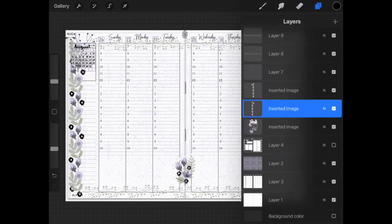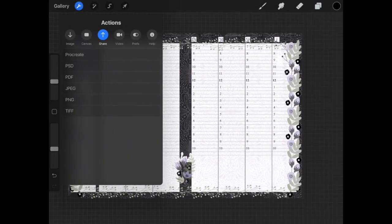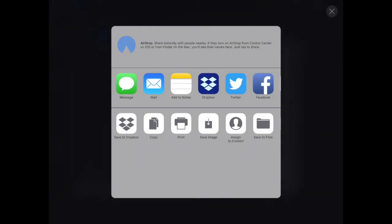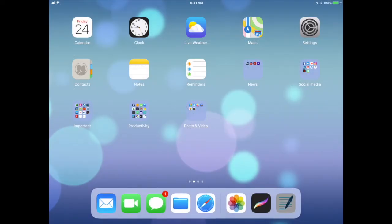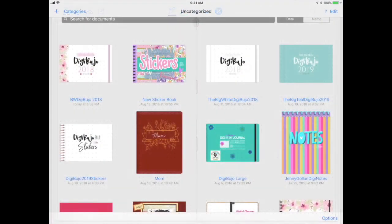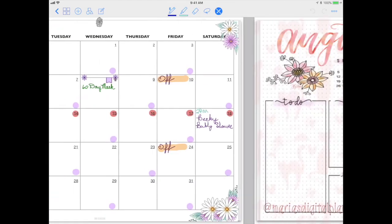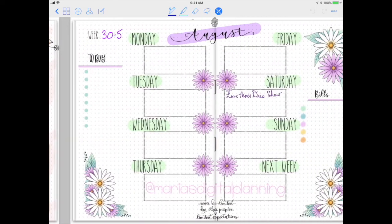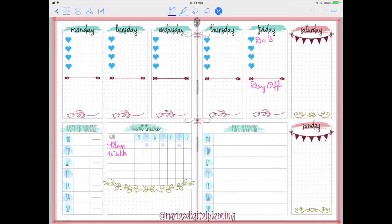Deselect the background layer and the journal. Wrench tool, PNG, save image. That will save it into my camera roll. I'm going to open GoodNotes and click August and just scroll through my weekly pages that I've added.